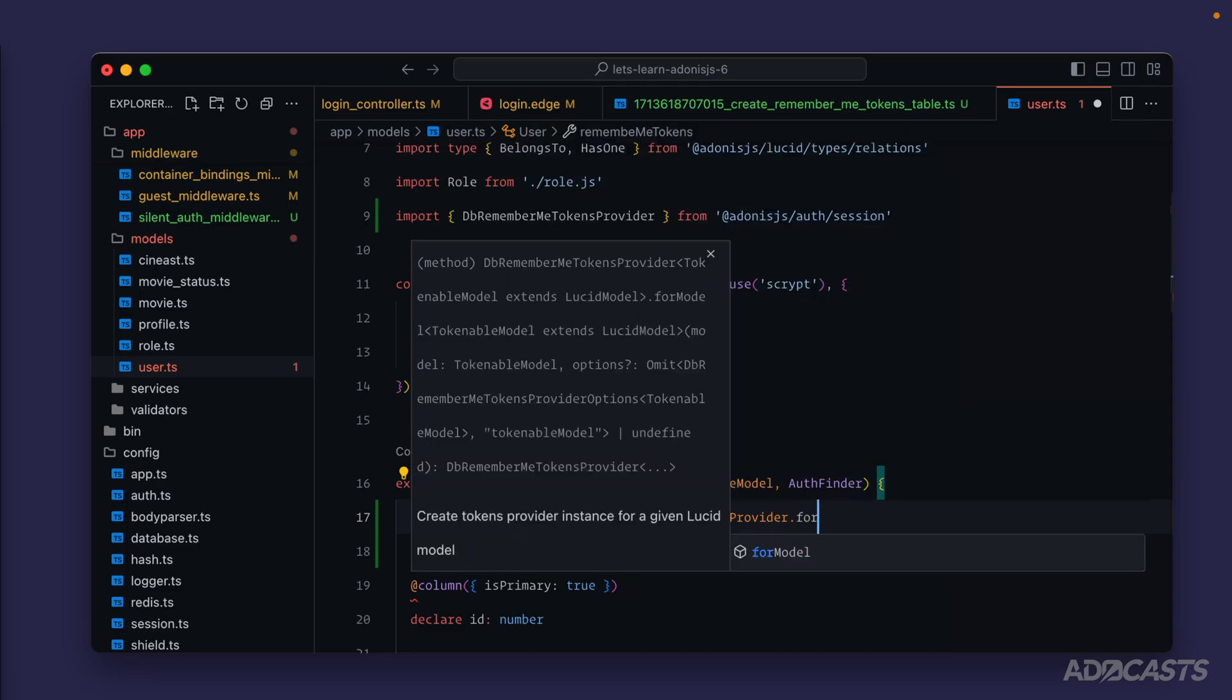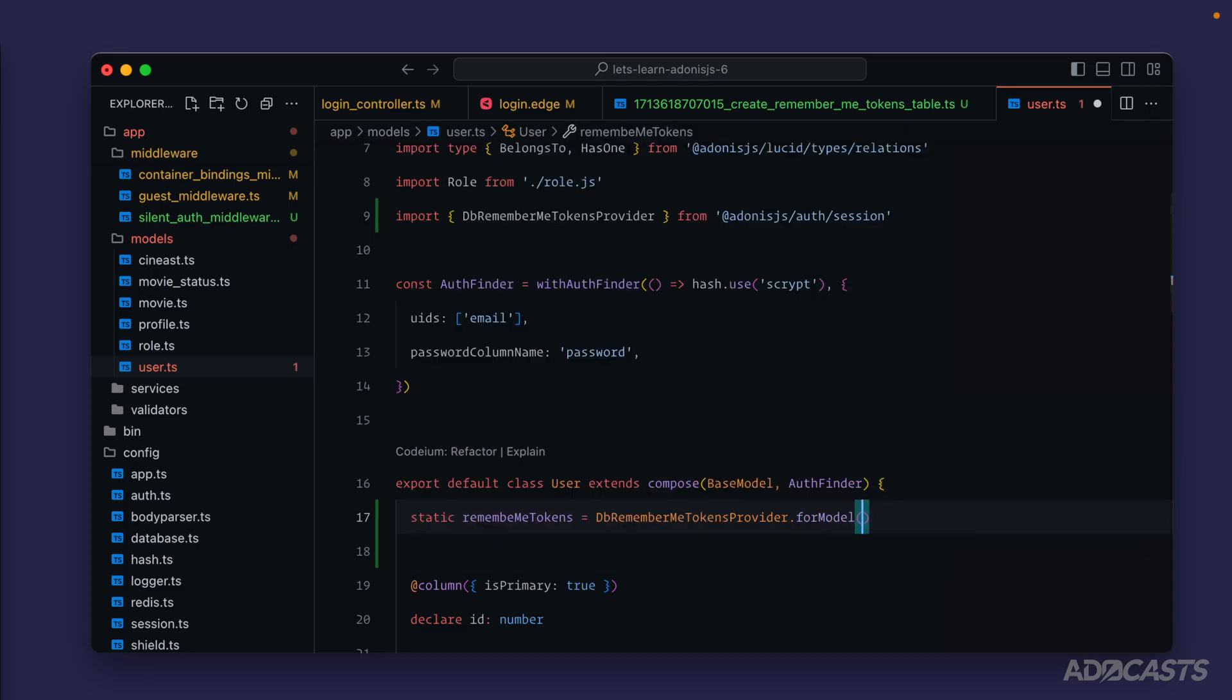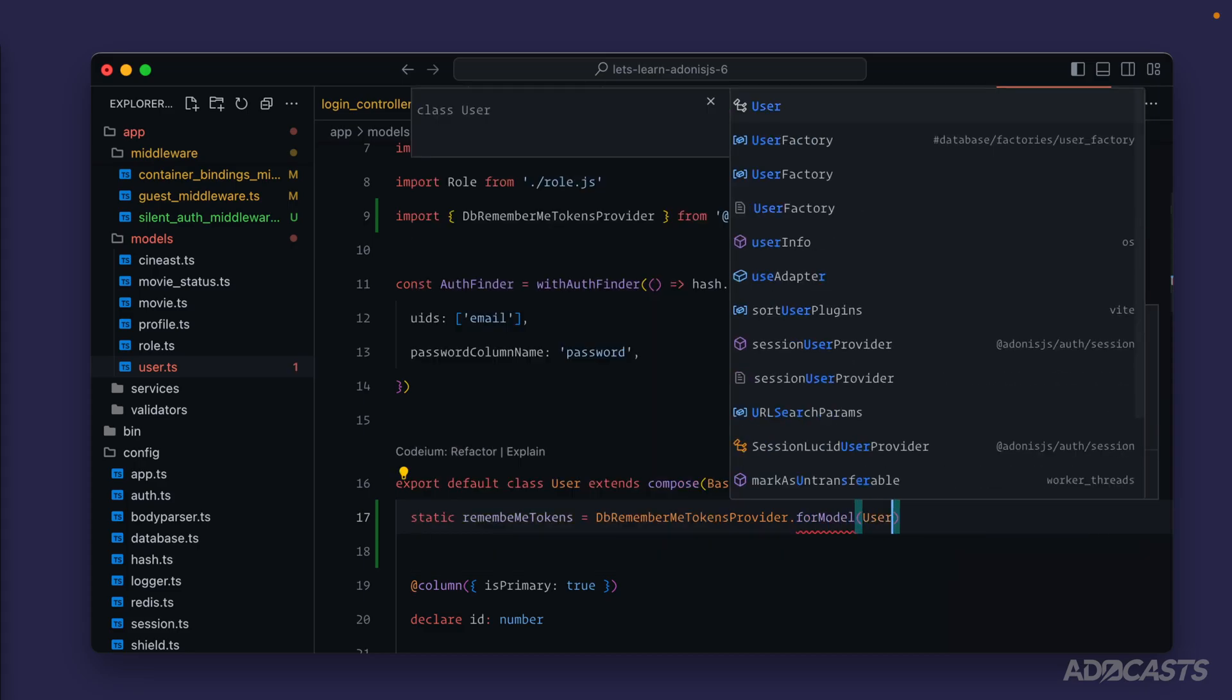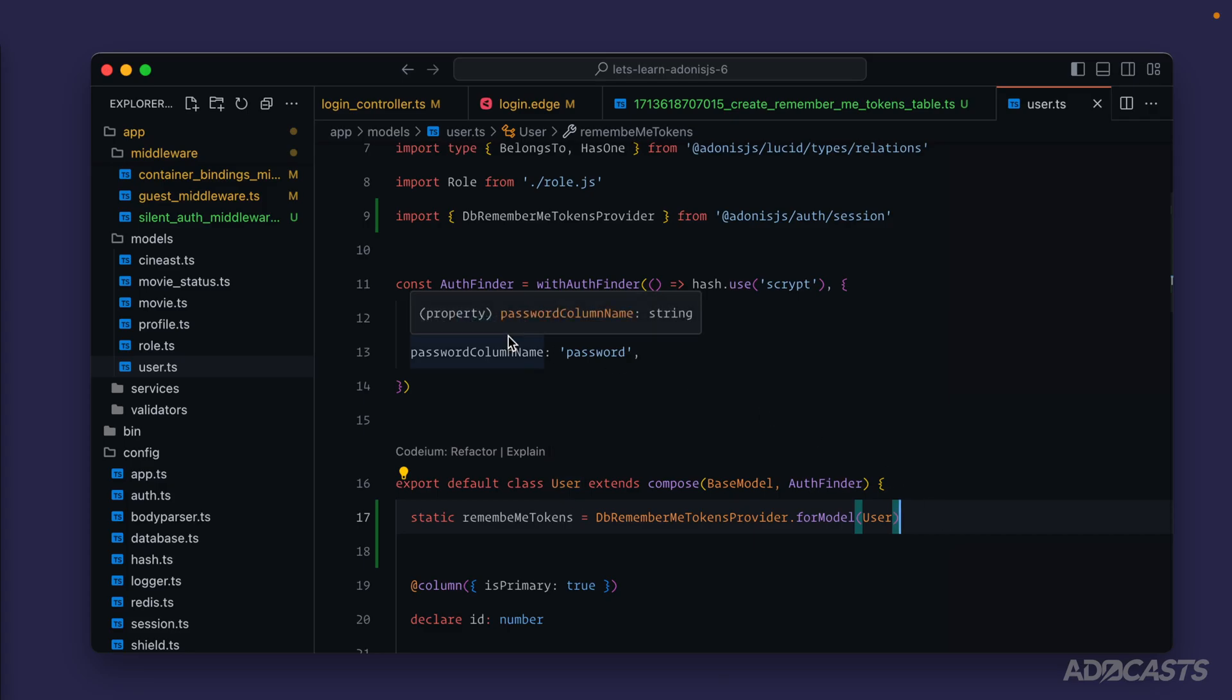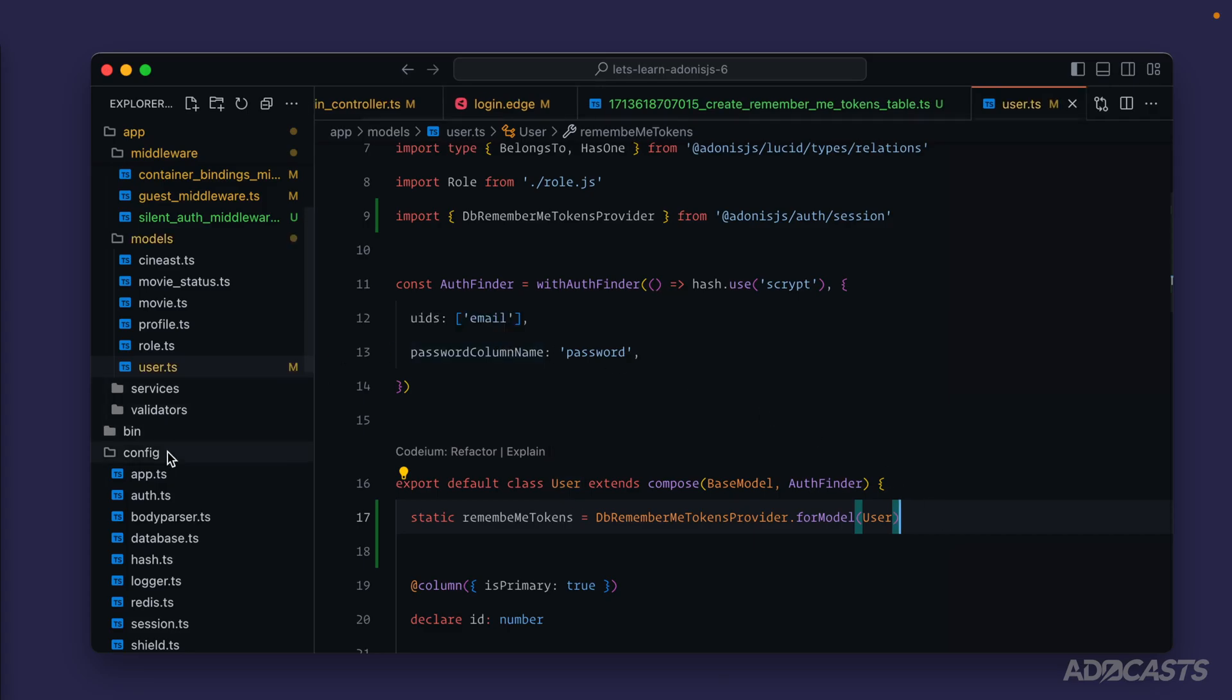From this we're going to want to call a method called for model and provide in our user model. This gives adonis js's auth package the ability to create remember me tokens for us on our behalf with our user model.